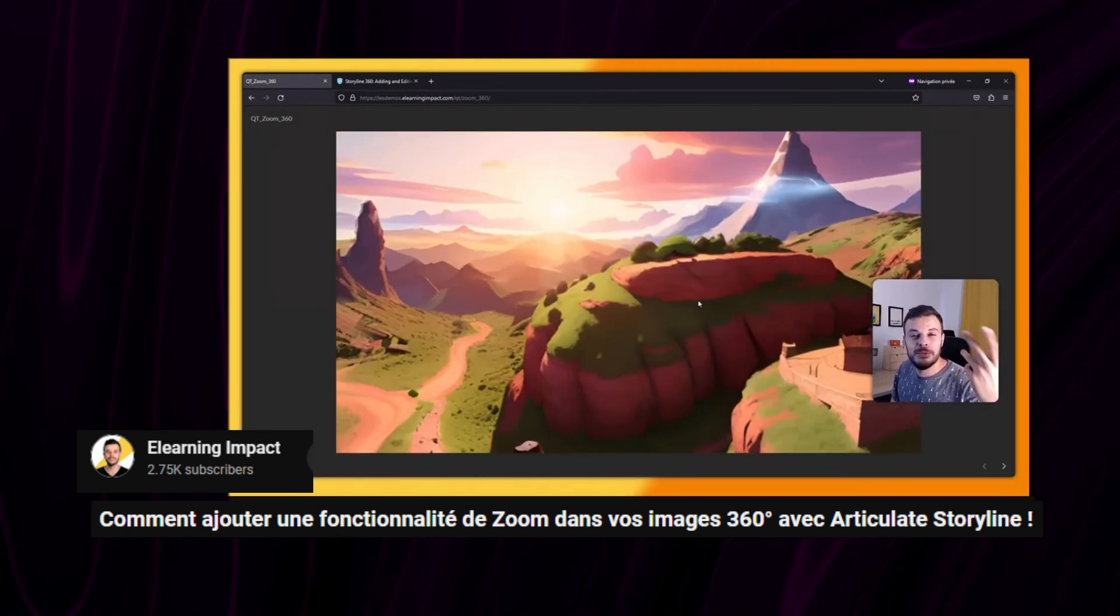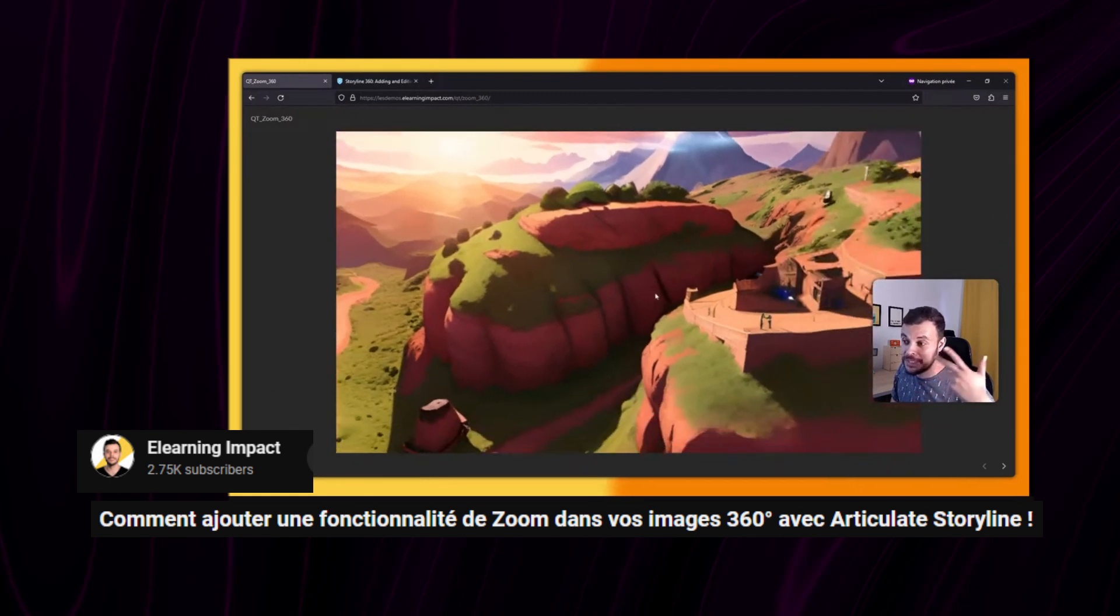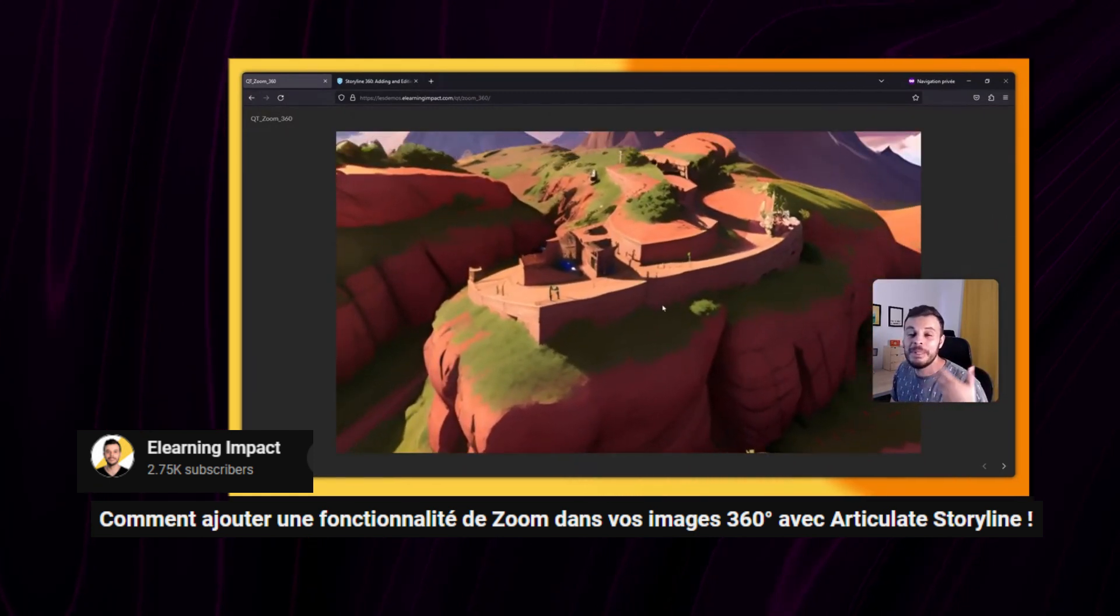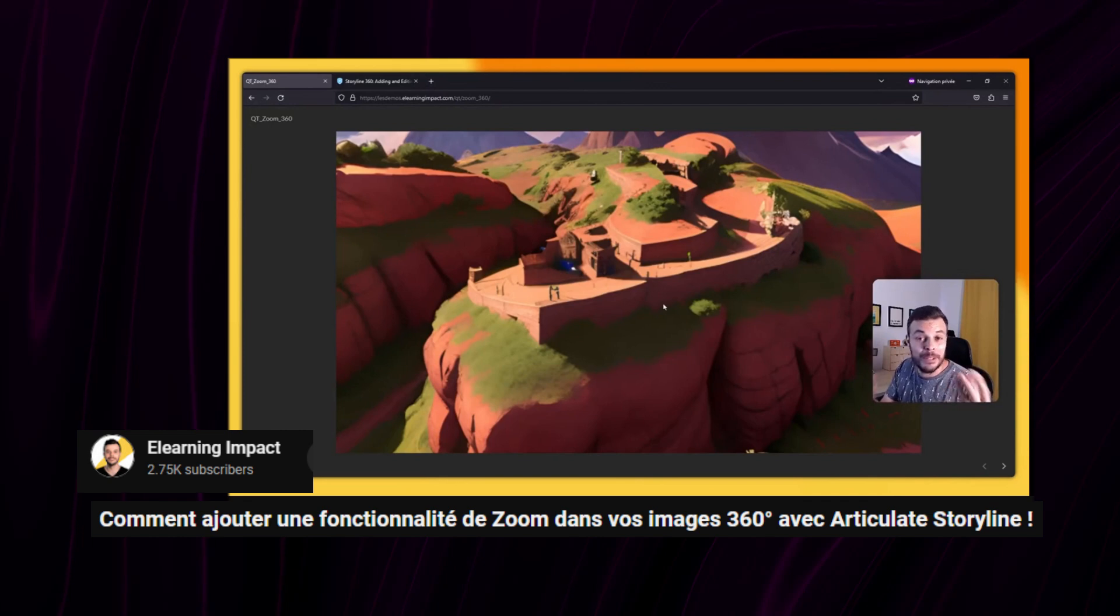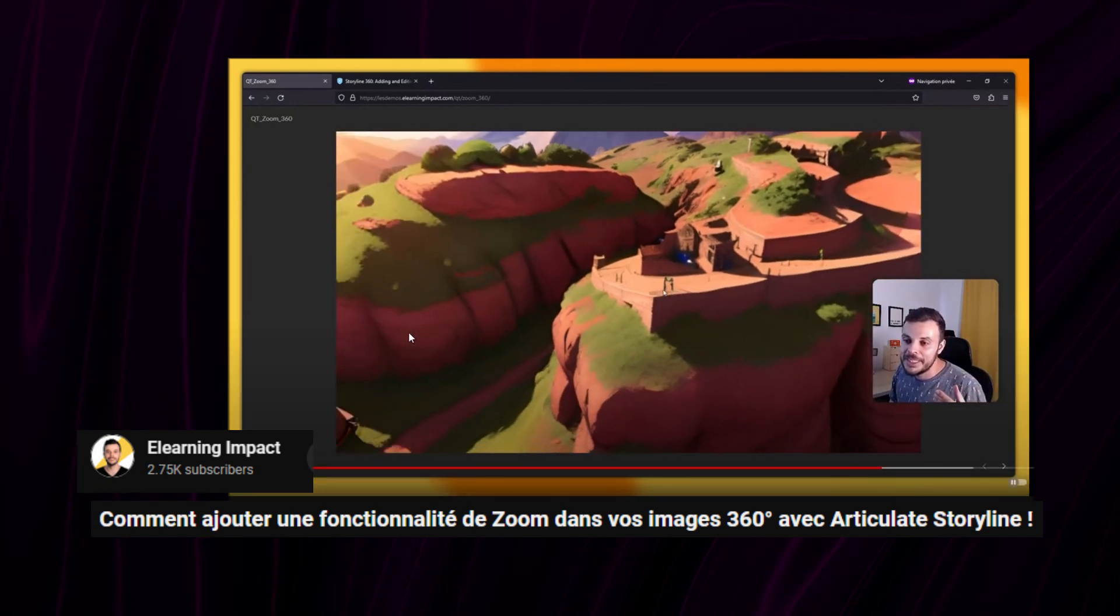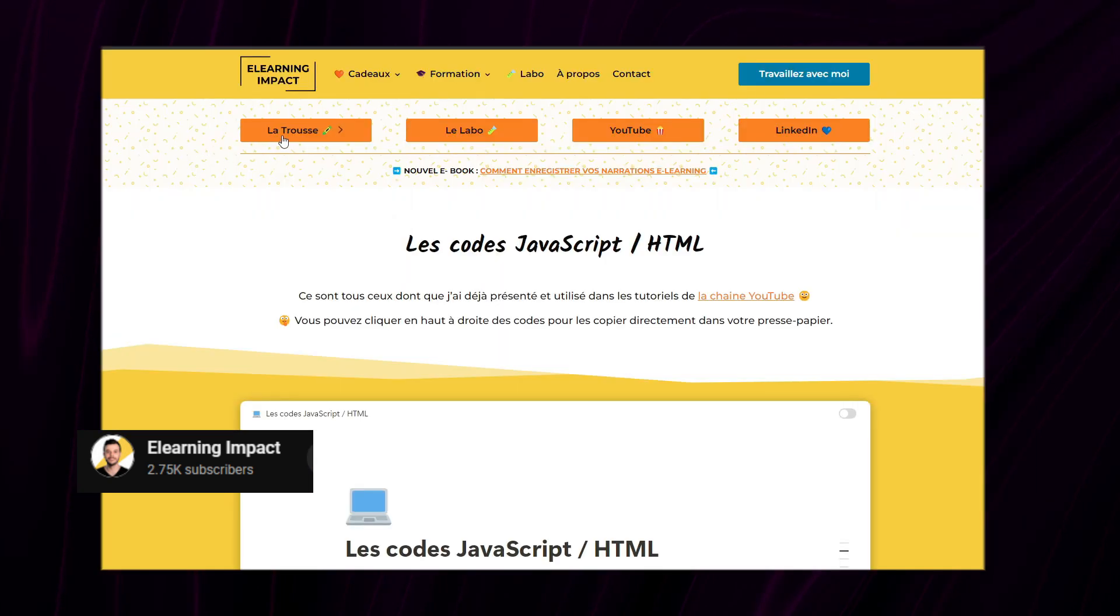I've linked his video in the description. Consider checking him out, he has a lot of well-explained tutorials, as well as a lot of resources available on his website.